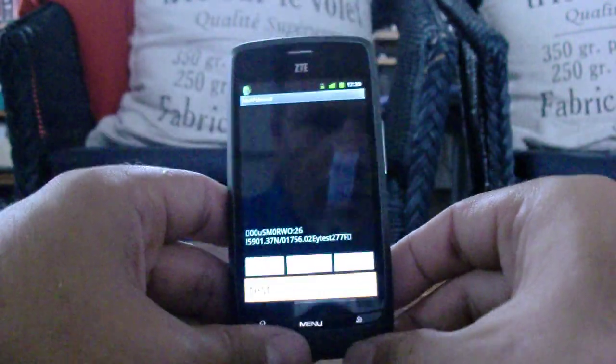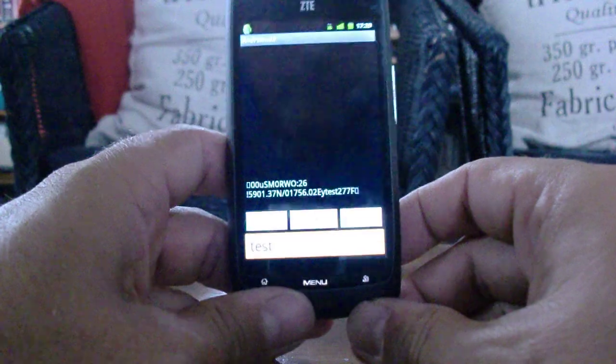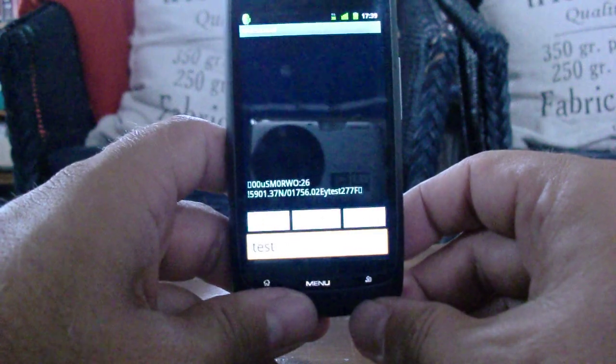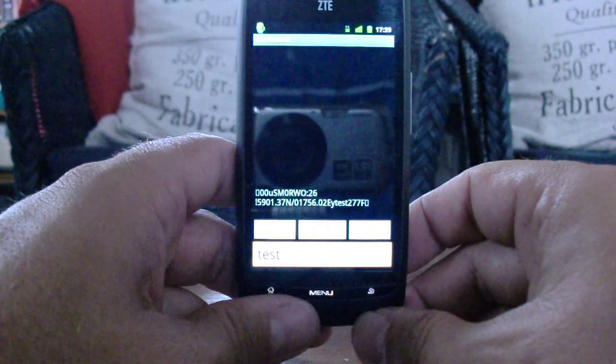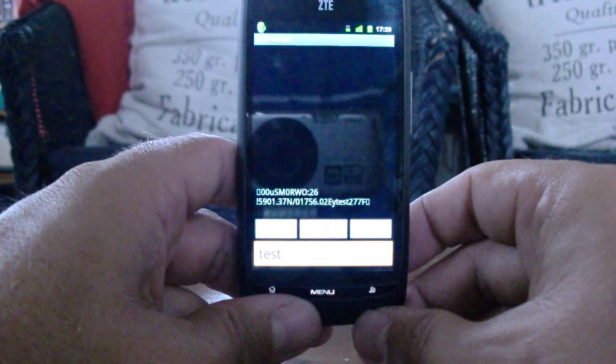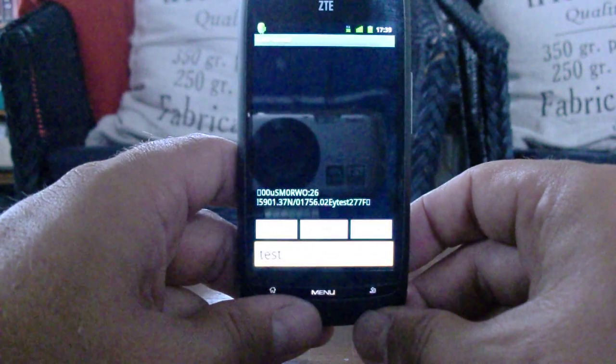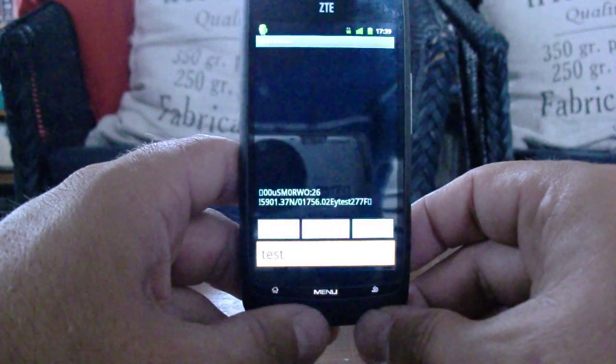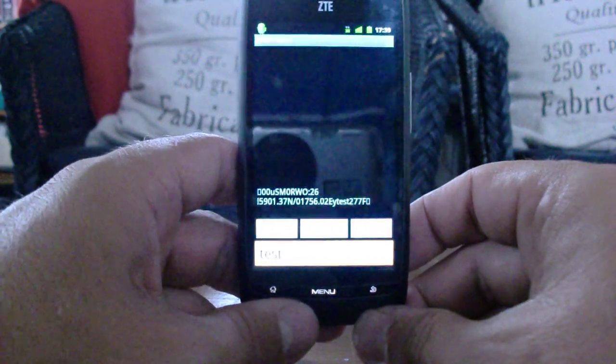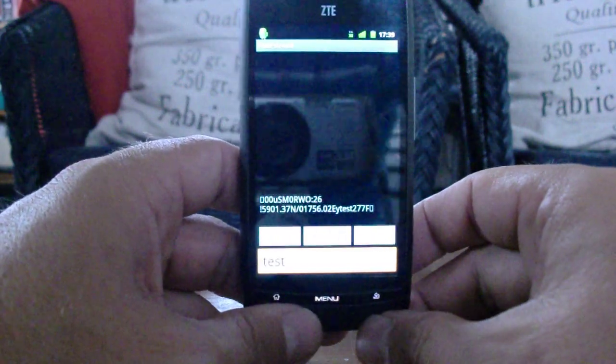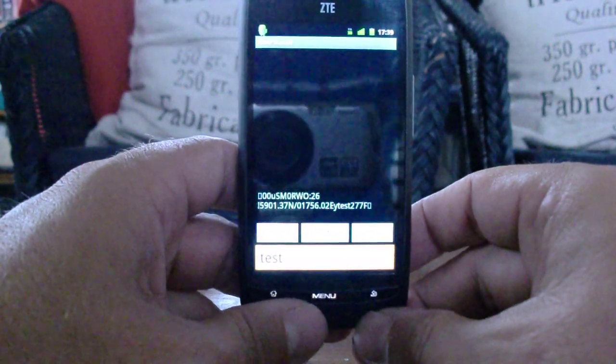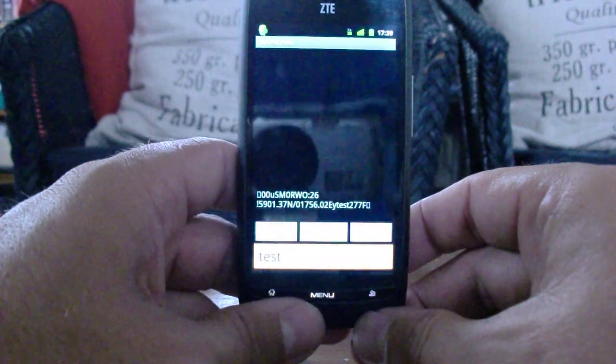There we go that's PSK500 and I know it's difficult to see the text there but it says my call sign SM0RWO position and the short status message which was test.